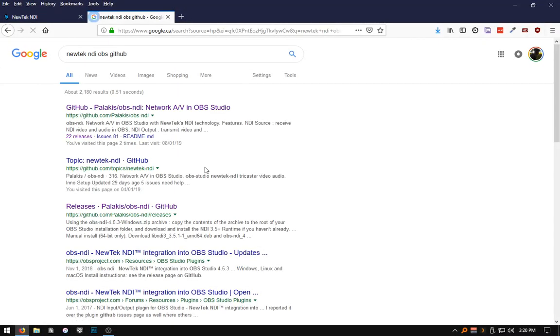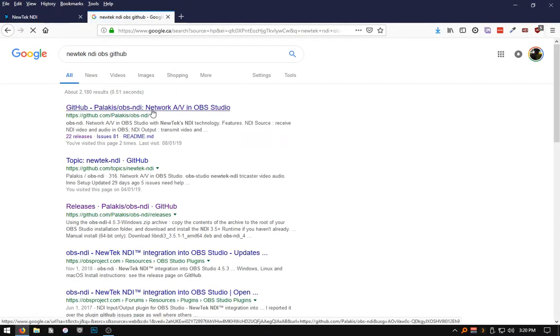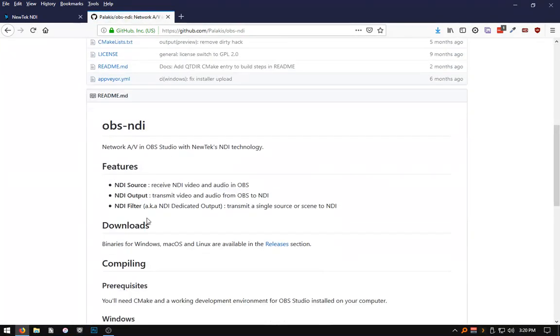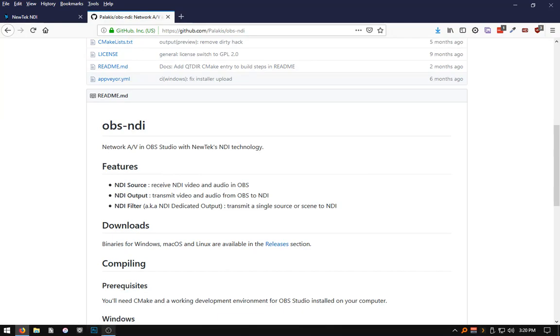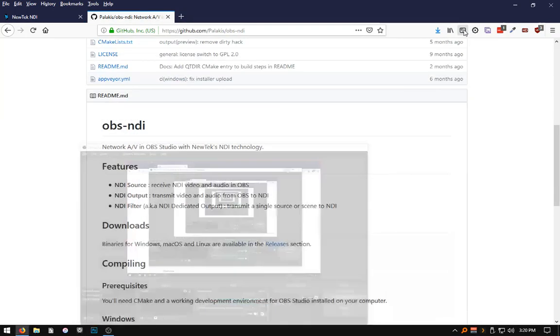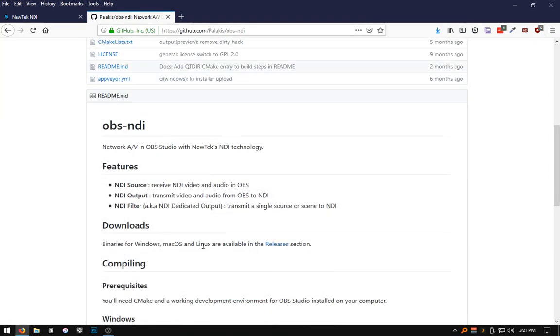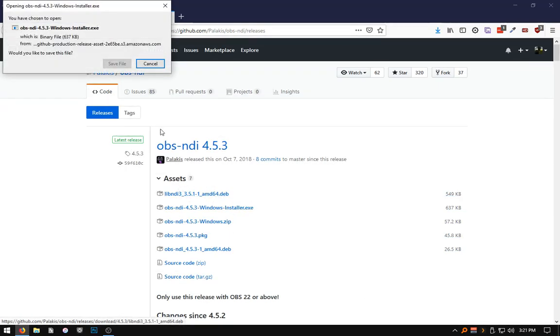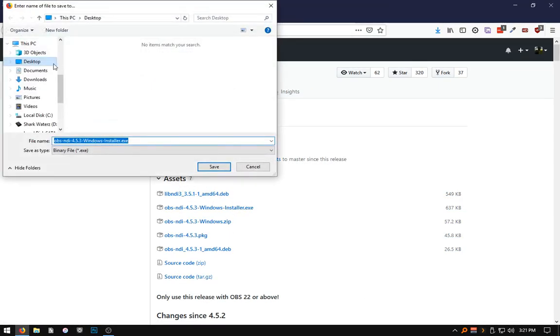So let's begin. First, we want to navigate to the GitHub page of NewTex NDI's OBS plugin. There you can find the main project page of the OBS NDI plugin that will integrate with the software that I currently have on screen. You will want to go to the releases link, where it will give you the NDI plugin for both Windows, Mac, OS, and Linux.